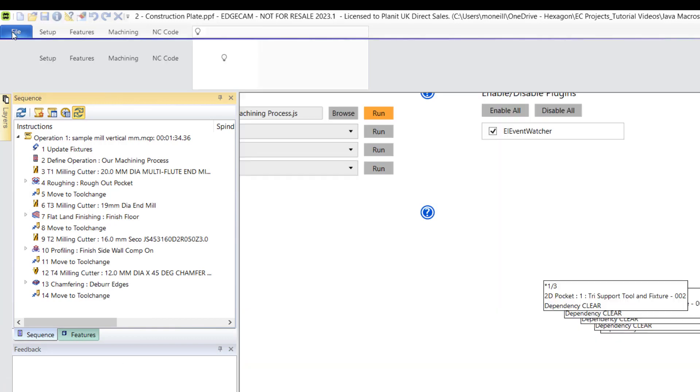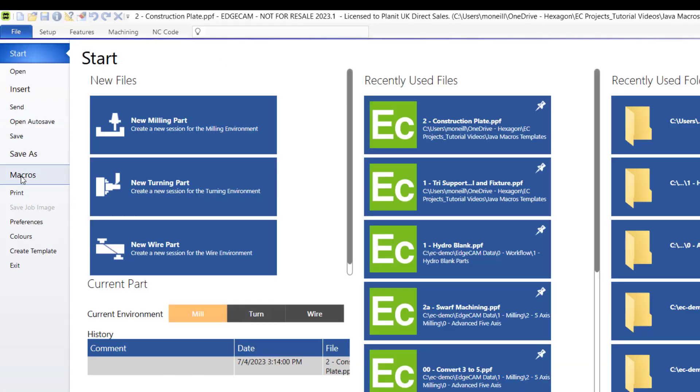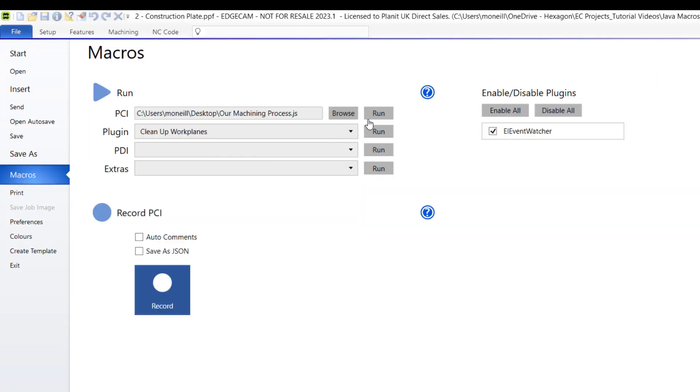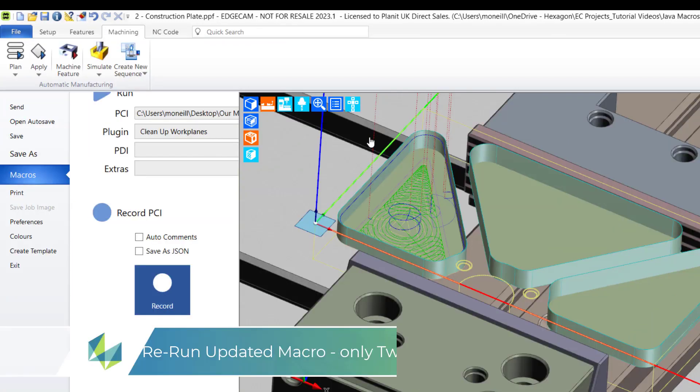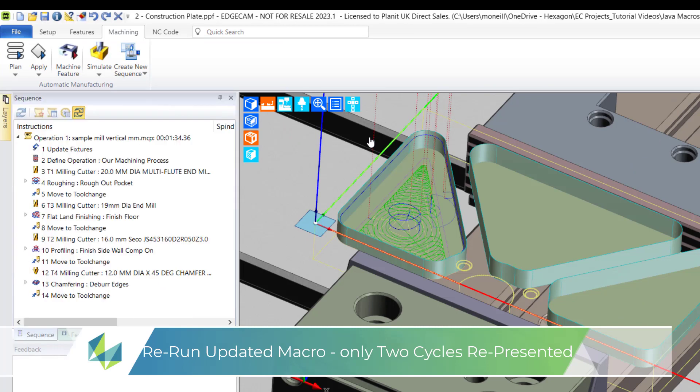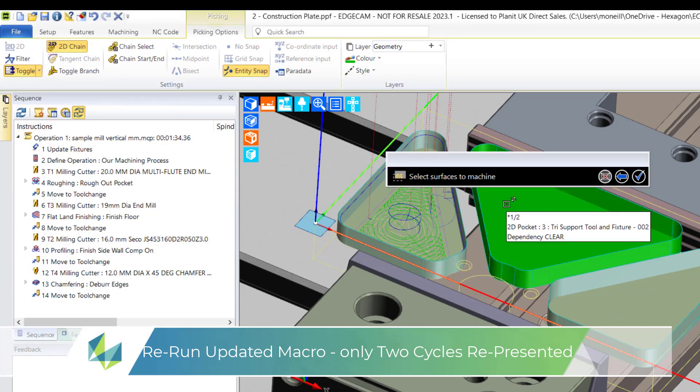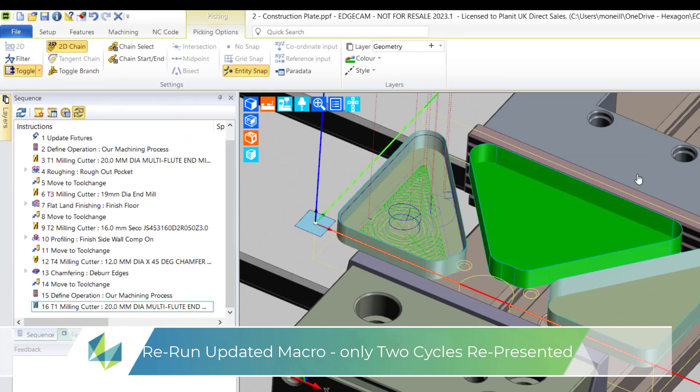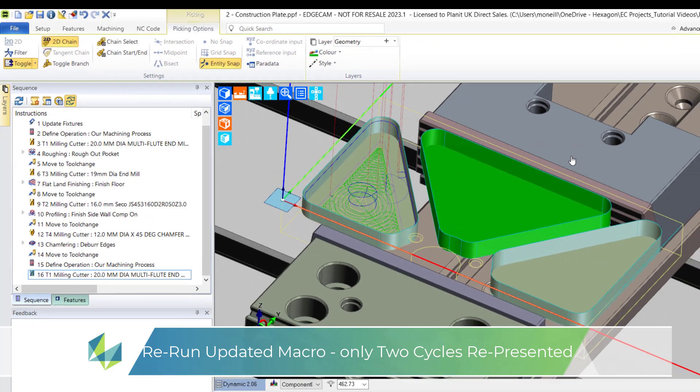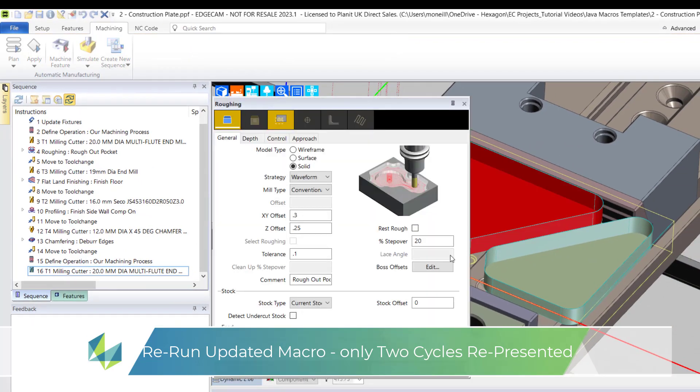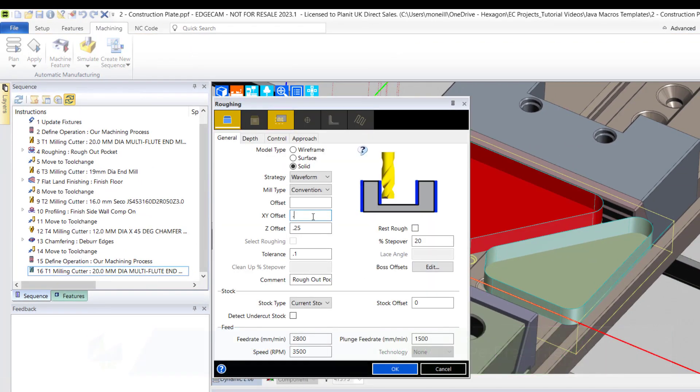Combined picks will alter the macro behaviour because all the cycle selection data is presented to the user in one go. Now running the new macro where the input data is now being initially requested, and Edgecam stores this and reuses it for the profiling and flatland cycles.